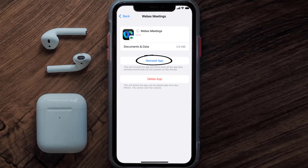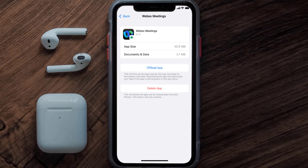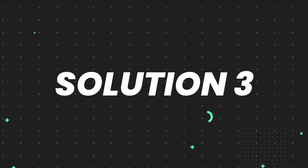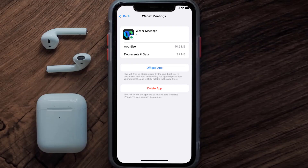Simply tap on it to reinstall the app — this should fix the issue. But if it doesn't, you need to completely reinstall the app. Follow the on-screen instructions to navigate to the app page, and once you're on that screen, tap on Delete App to uninstall it from your device.